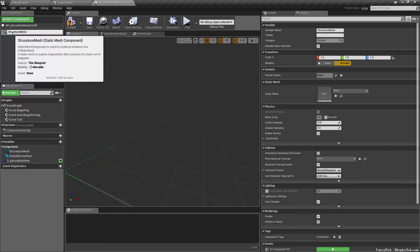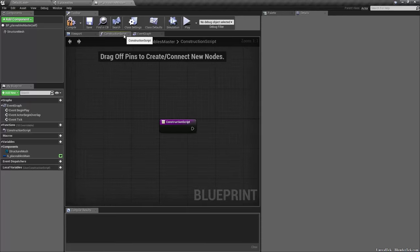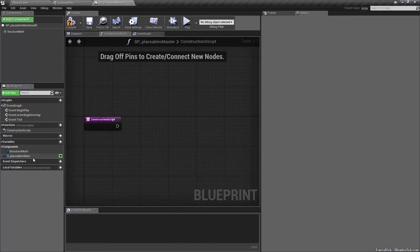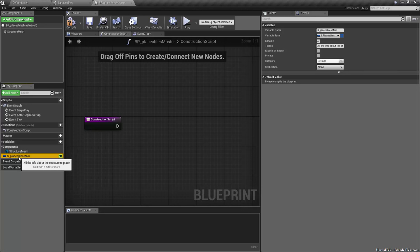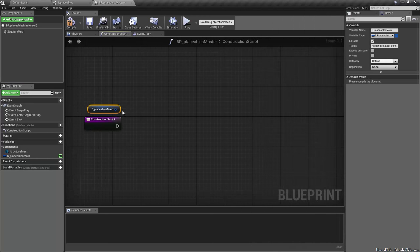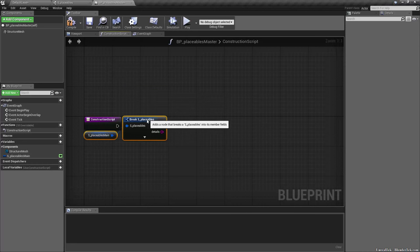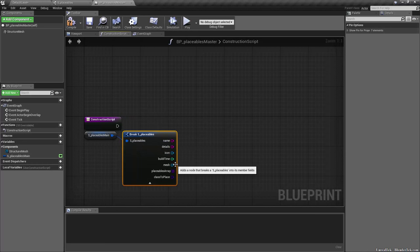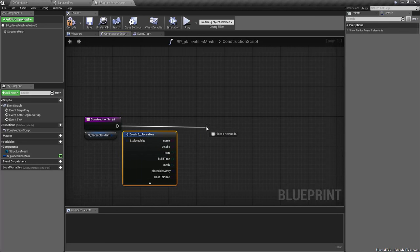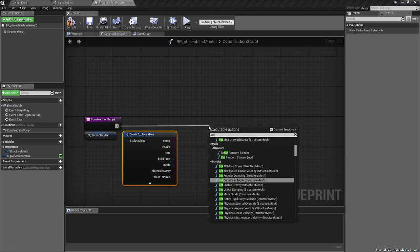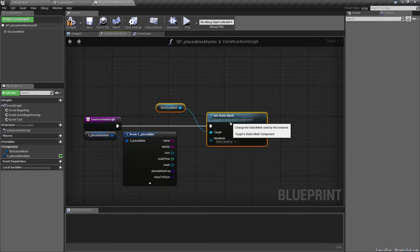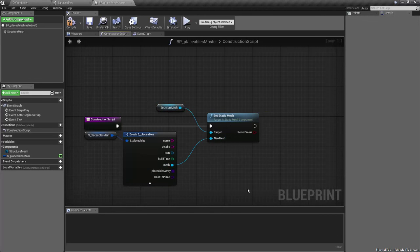In the Construction Script, we need to hold down Control to do a getter on S_Placeables_Main, drag it into the graph editor to get a getter, and then Break that struct. We want to get the Mesh, and drag off of the Construction Script execution pin to do Set Static Mesh on Structure Mesh — and we set it to the mesh from the struct.